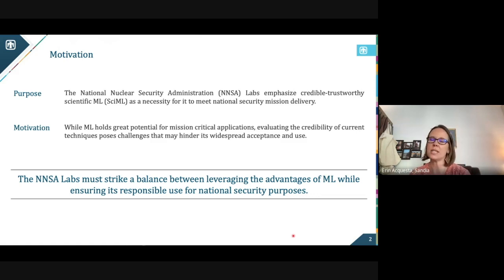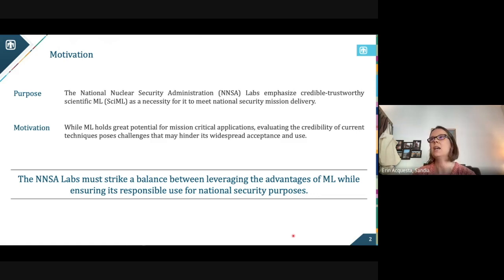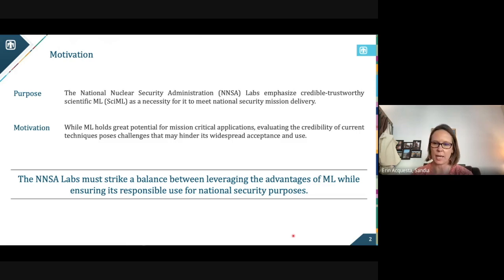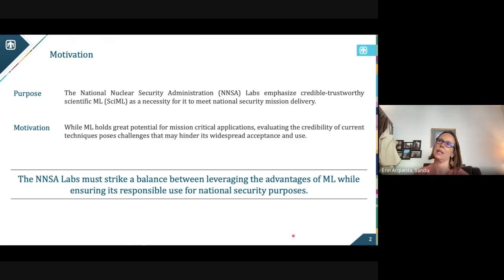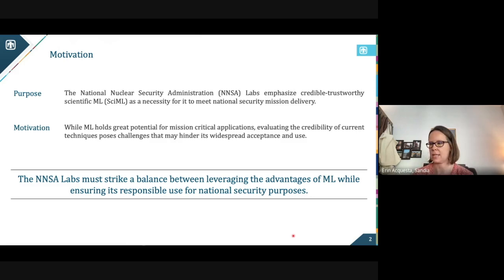We are a multi-mission lab. We work across a large range of different domain areas. But at the end of the day, one of the big key areas we work in — and we have a deep bench of history — is credibility assessment and analysis.